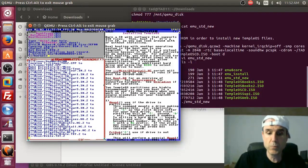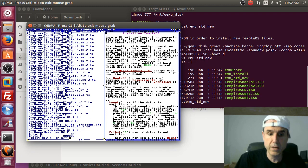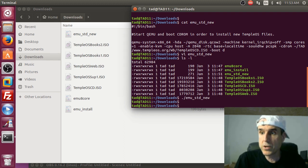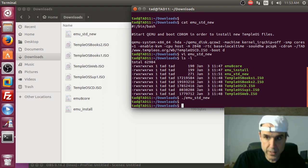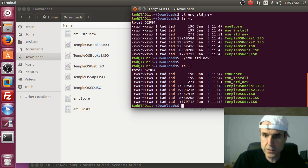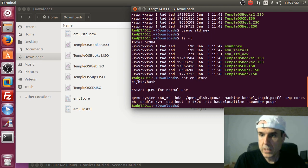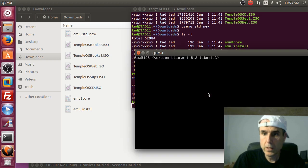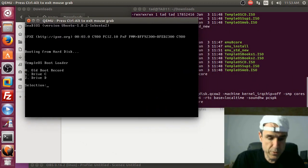Once we're done we'll shut this down. The emu-standard-new script is for the first time only — from then on you use either emu-core-one, emu-core-eight, or emu-core-16 or 64. Let's cat emu-eight-core: it doesn't mount a CD, it's set for eight cores and 4096 meg. Let's run dot-slash emu-eight-core and boot the C partition.